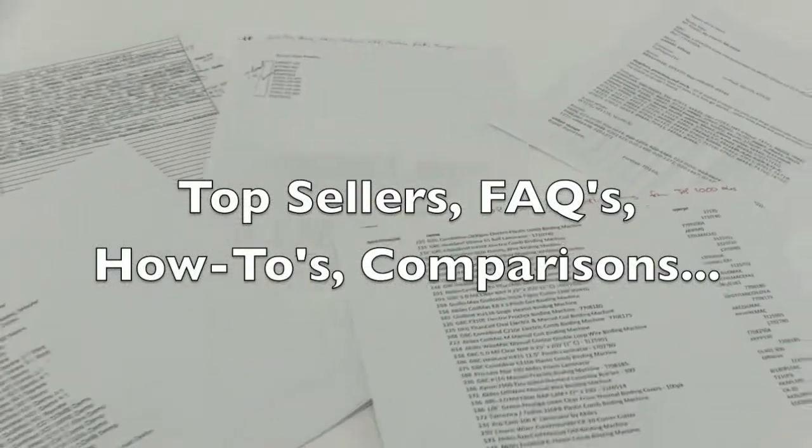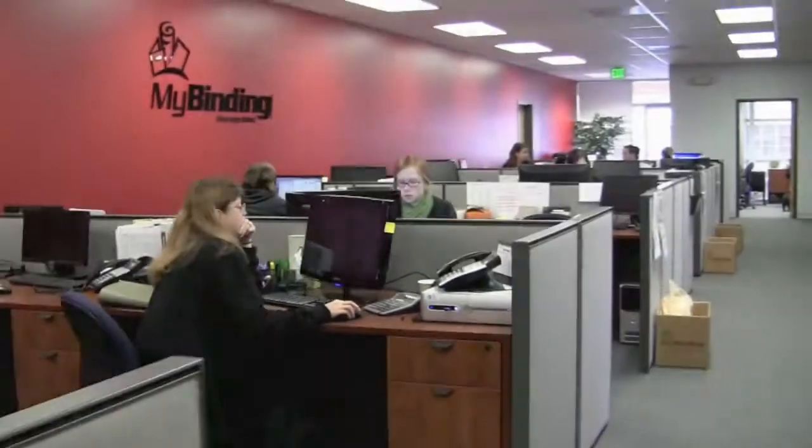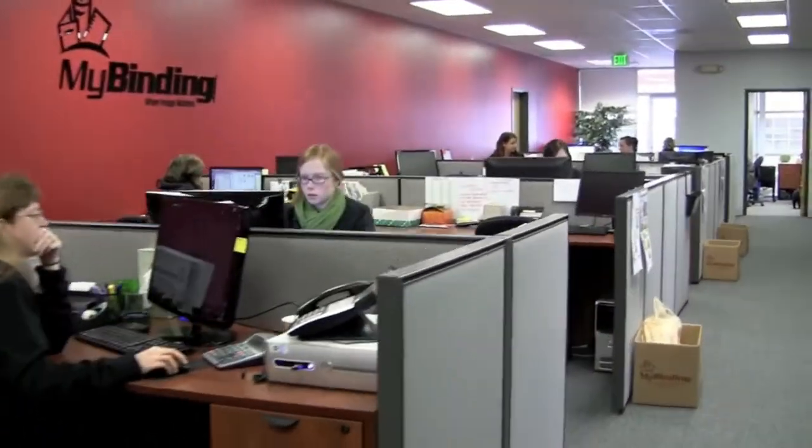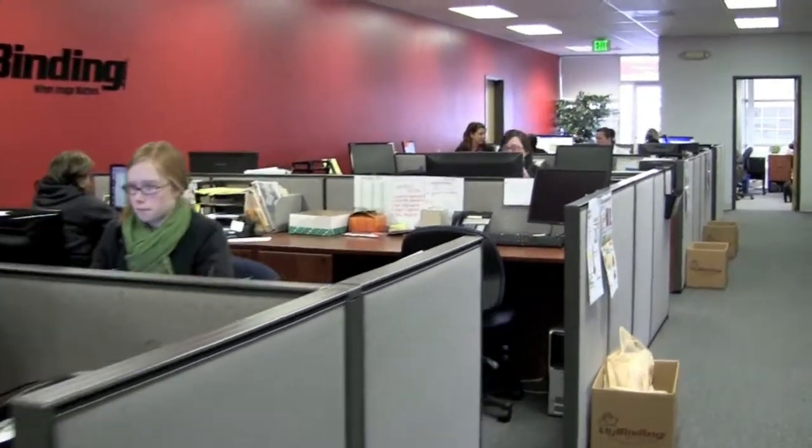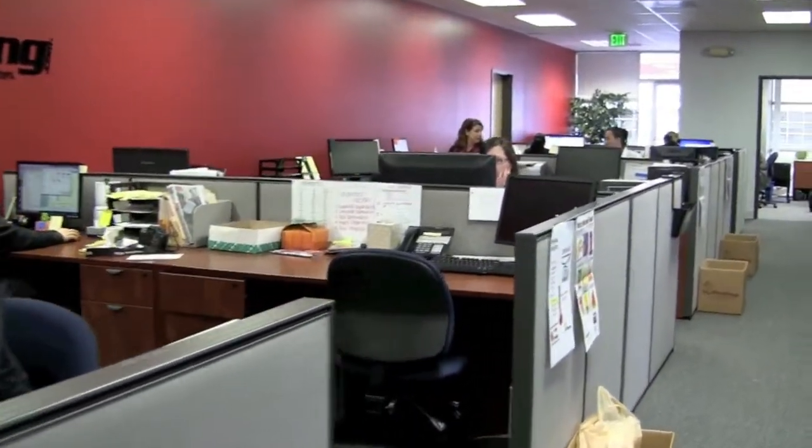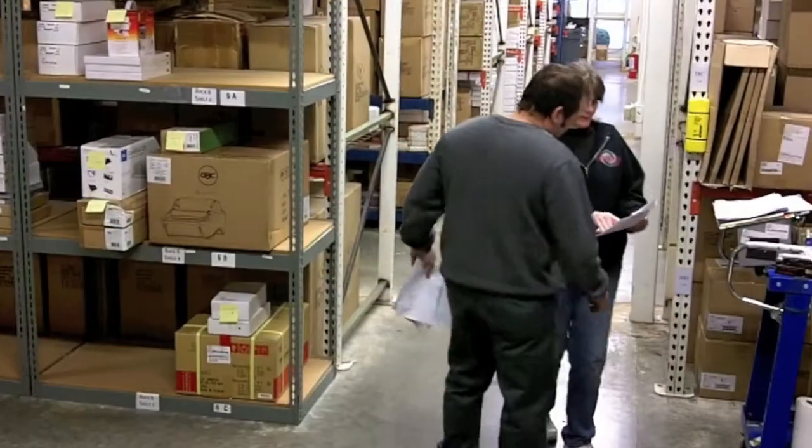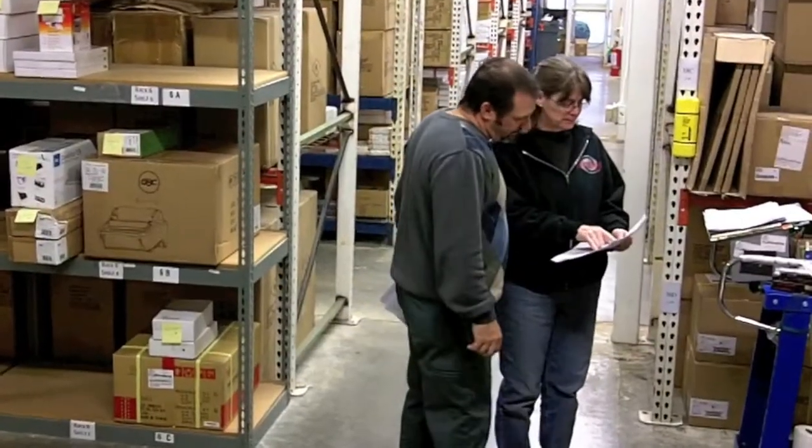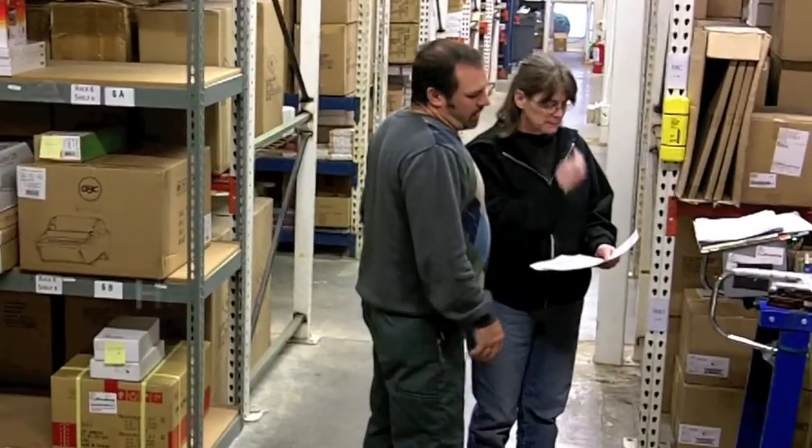We brainstormed and came up with some lists. Top sellers, frequently asked questions, and from our customer service department, we came up with product reviews and how-tos. In short, we wanted to be helpful.